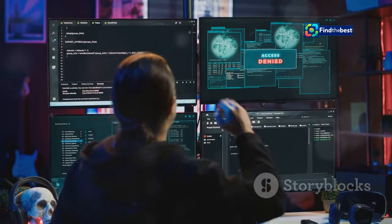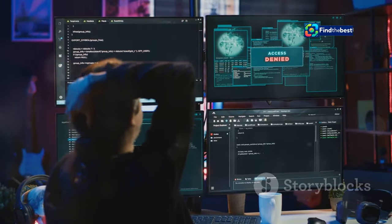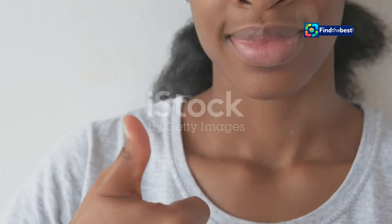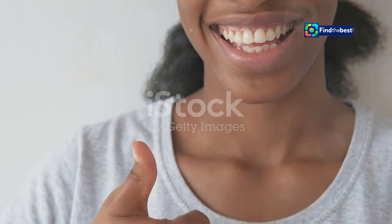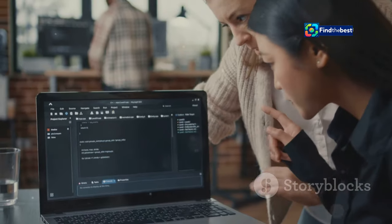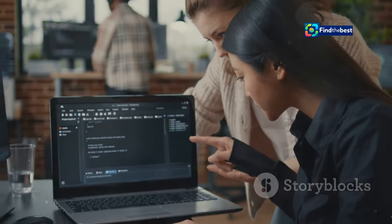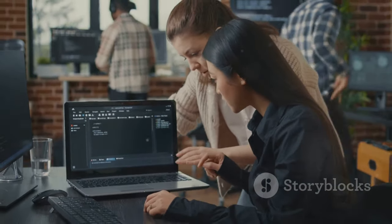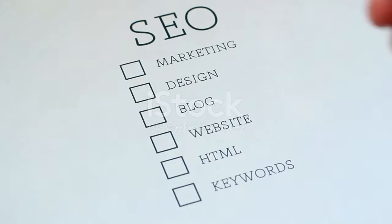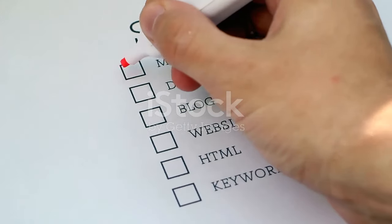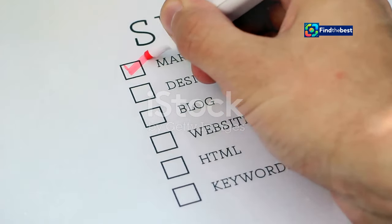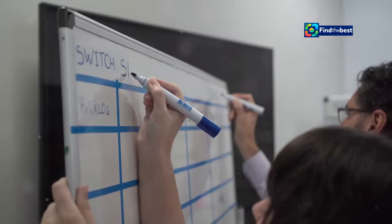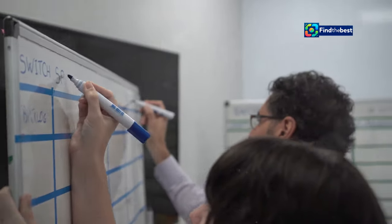While encountering no content file found errors can be frustrating, the good news is that they are largely preventable. By adopting a proactive approach to website maintenance and content management, we can significantly reduce the likelihood of these errors occurring in the first place.